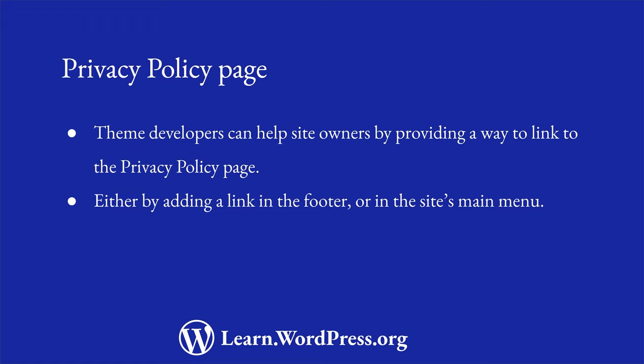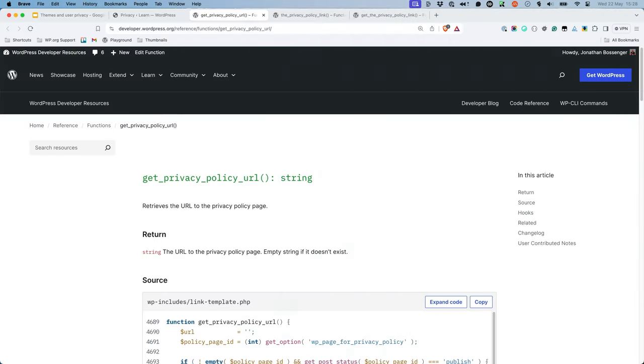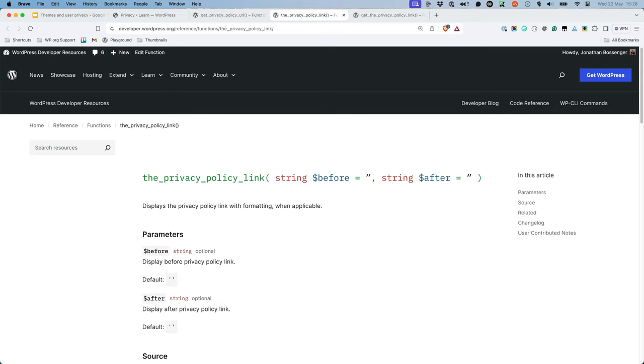There are a couple of ways to add a privacy policy link to a theme. You can use the following WordPress functions. Get privacy policy URL retrieves the URL to the privacy policy page. The privacy policy link displays the privacy policy page link with formatting when applicable.